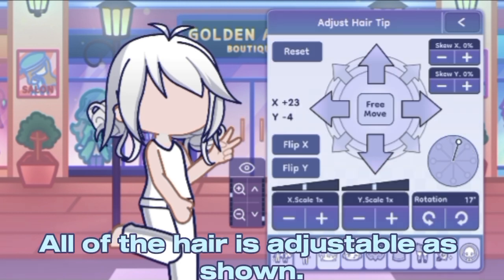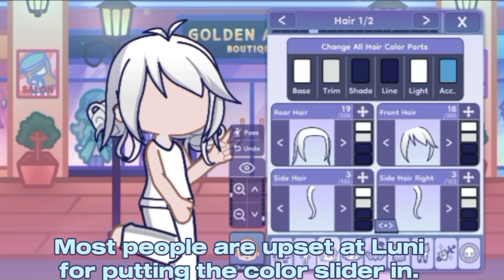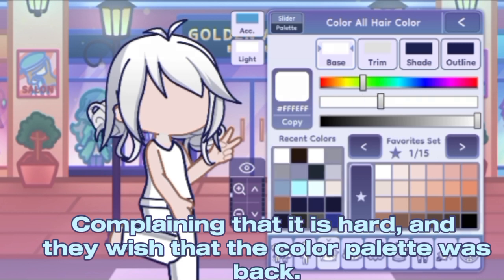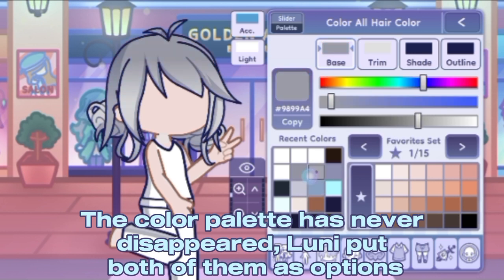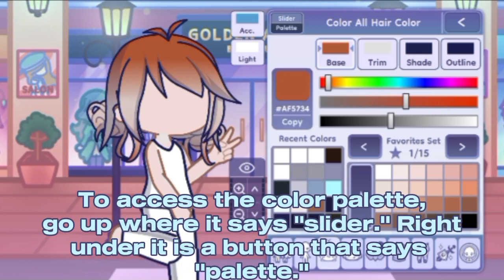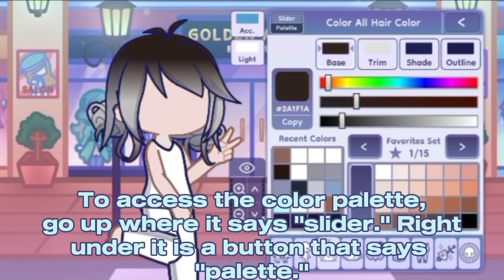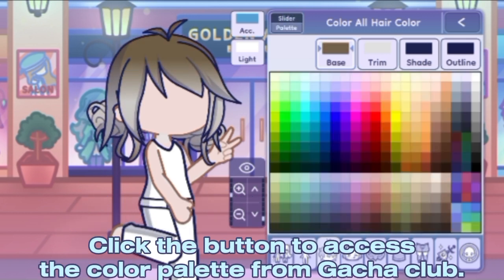All of the hair is adjustable. Most people are upset at Luni for putting in the color slider, complaining that it's hard and they wish the color palette was back. The color palette has never disappeared — Luni put both of them as options. To access the color palette, go up where it says 'slider' and right under it is a button that says 'palette'. Click the button to access the color palette from Gacha Club.